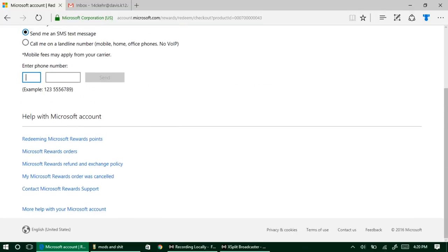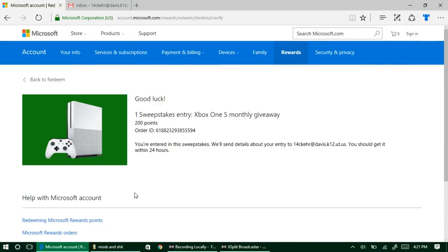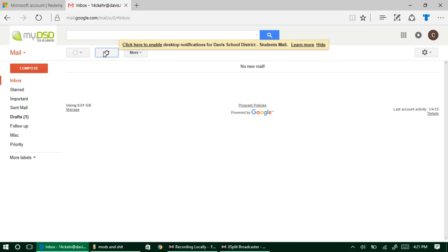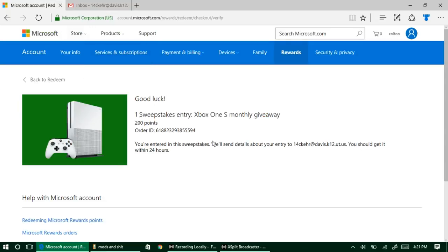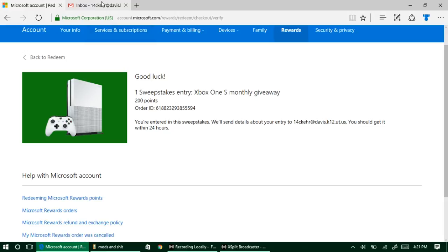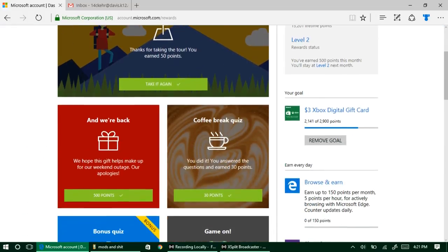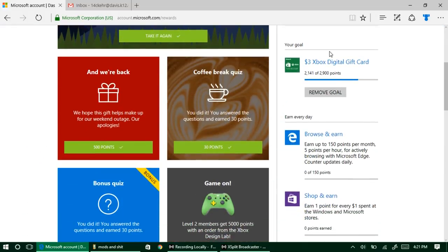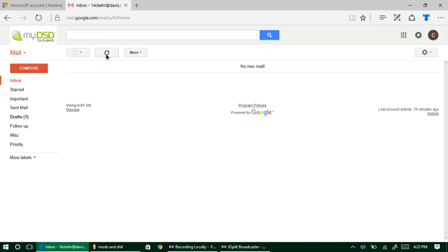Now we have officially entered into the sweepstakes for the two terabyte Xbox One S, which is fantastic. I'm going to show you how quickly it actually will show up. You should get it within 24 hours. Sometimes with the rewards on the gift cards, I can almost guarantee that it's going to be there within an hour. So it's crazy how fast they actually work.